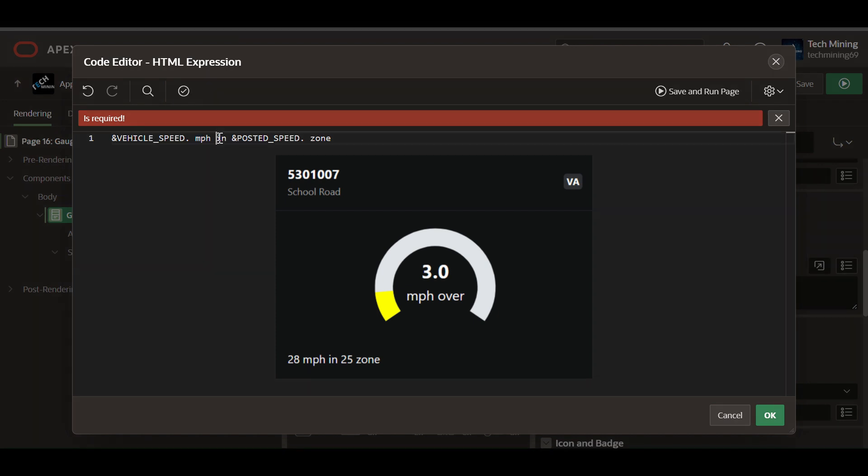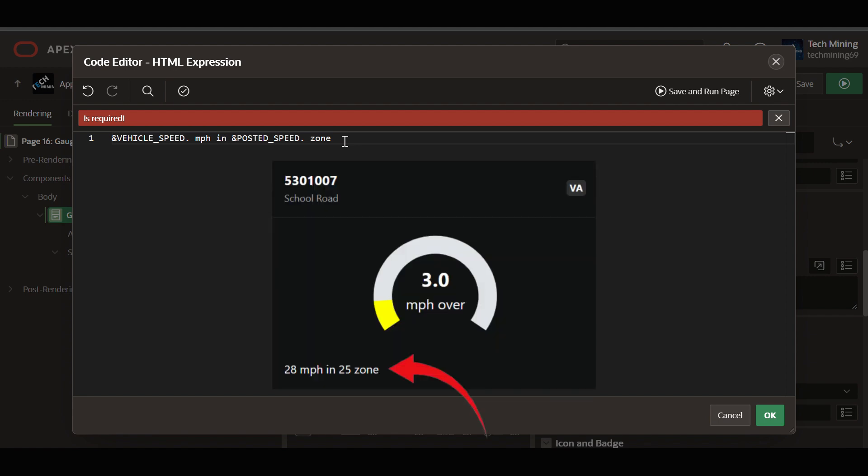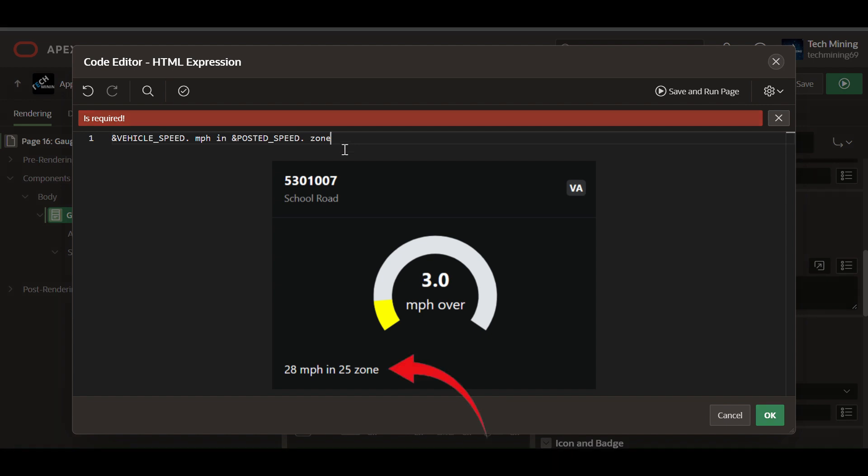In posted speed, another placeholder that will be replaced with the posted speed limit value. The HTML expression is constructing a text string indicating the speed of a vehicle in a specific zone. For example, if the vehicle speed is 60 and the posted speed limit is 45, the expression would render as 65 miles per hour in 55 zone.